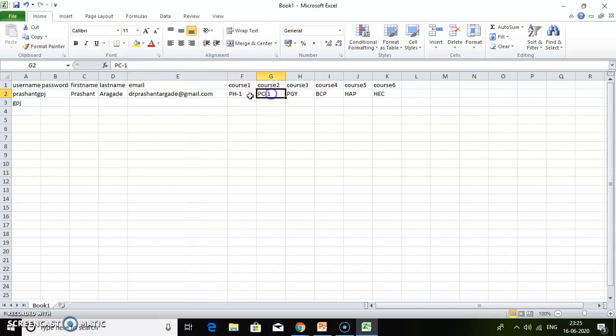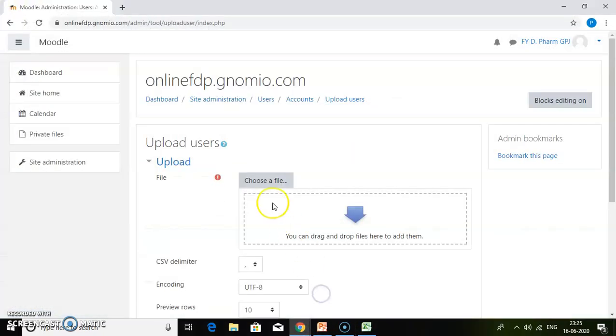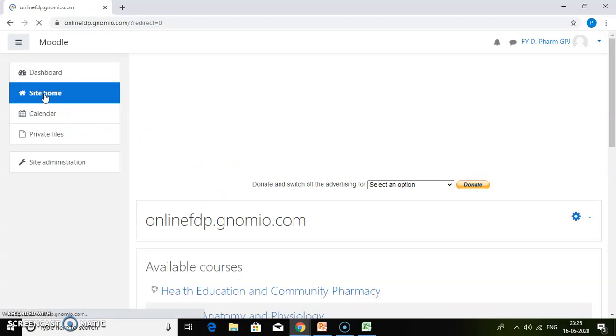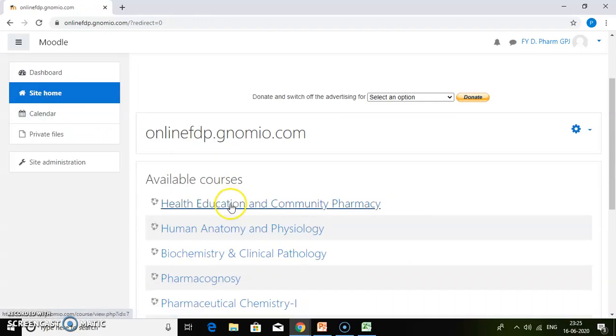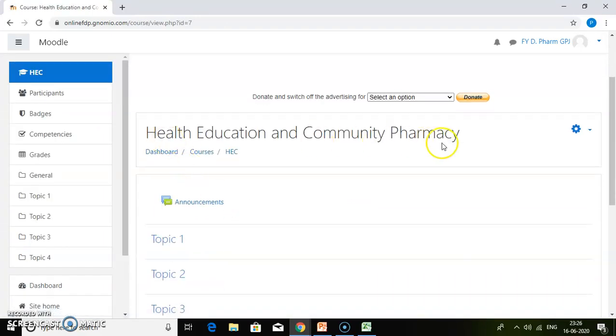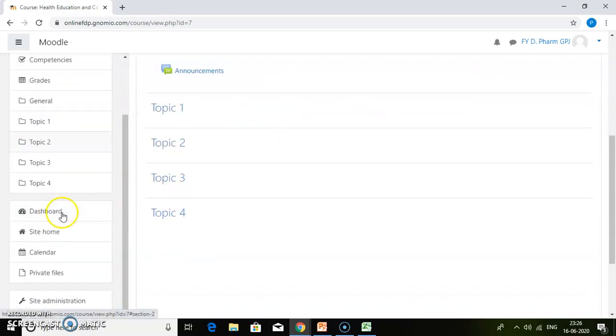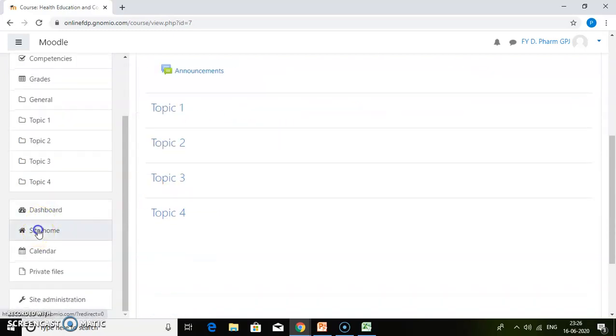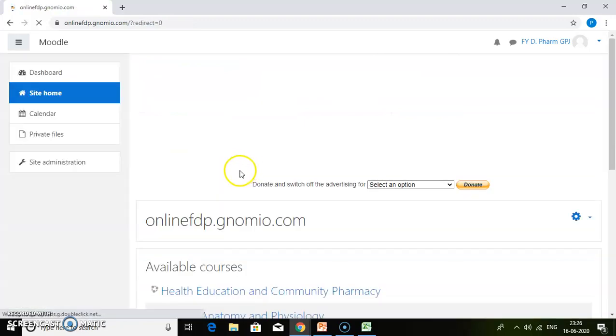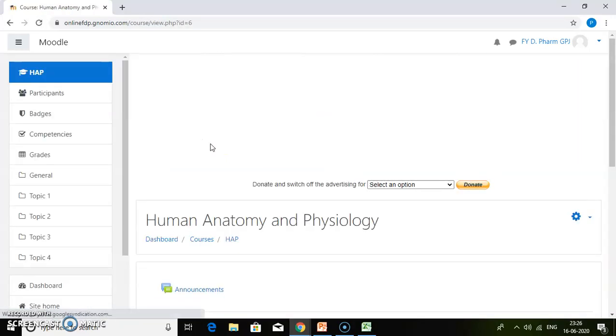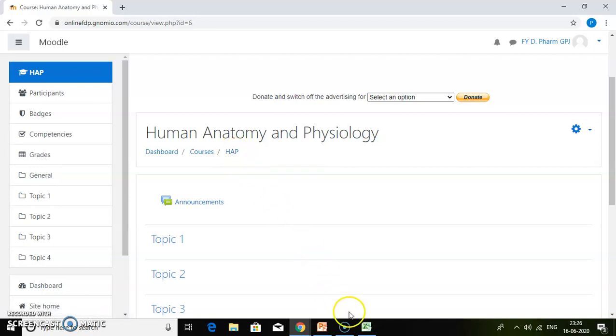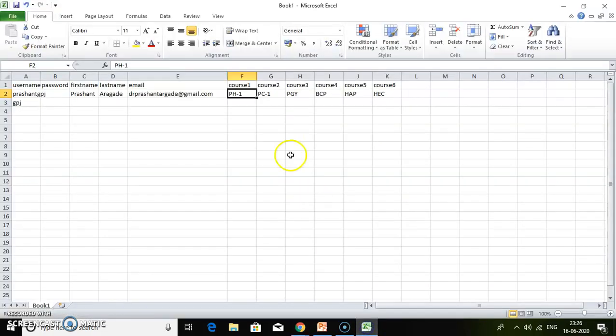Where do you get the short names? I will show you. Just go to the course. If you go to the health education course, you will find the short name, which is HEC. You can get the short name of another course, for example, Human Anatomy and Physiology. This course has the short name HEP. So similarly, we have added the short names.